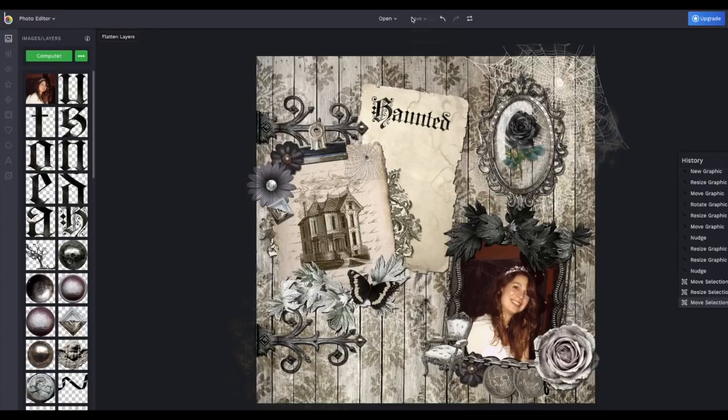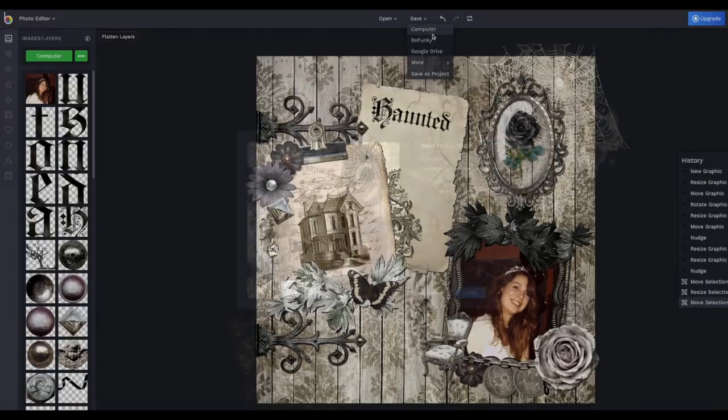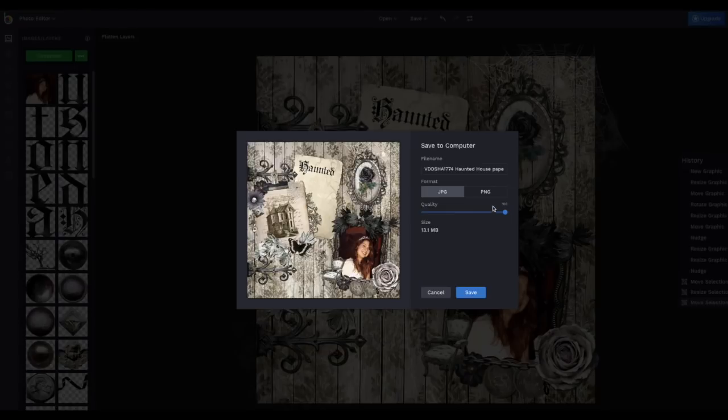Just click on save on the top, click on computer, choose JPEG or PNG, keep the quality to a hundred. Of course you want the best and click save. And this way the image will get saved to your computer.